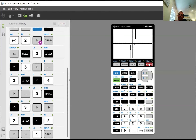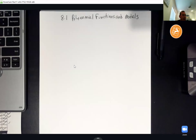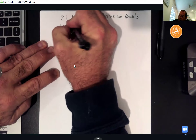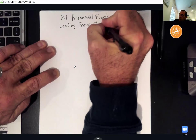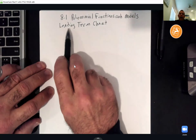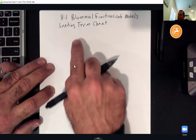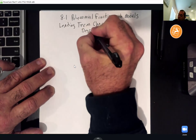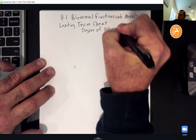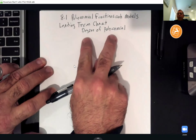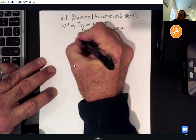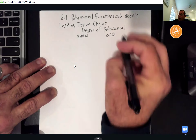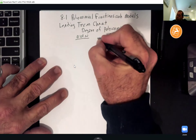Now we're going to make a chart that we can use to predict what will these graphs do on the ends. We're not worried about the inside — that's just going to be a lot of turns. We're focusing on what the end of these graphs are going to look like. I call this the leading term chart. It has two columns and two rows. The columns are going to be the degree of the polynomial — are they even or odd?